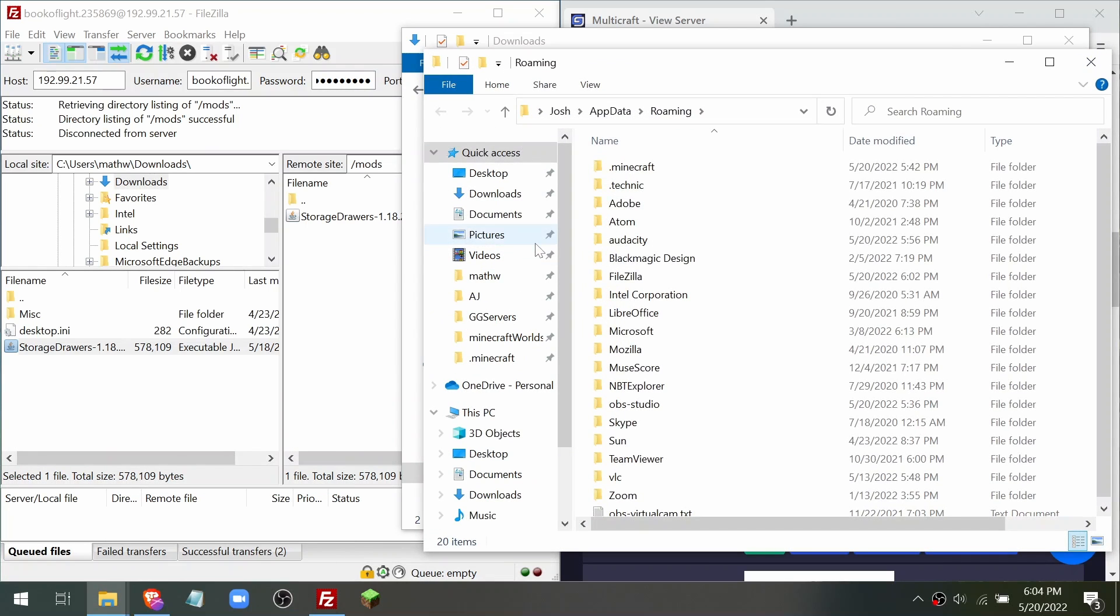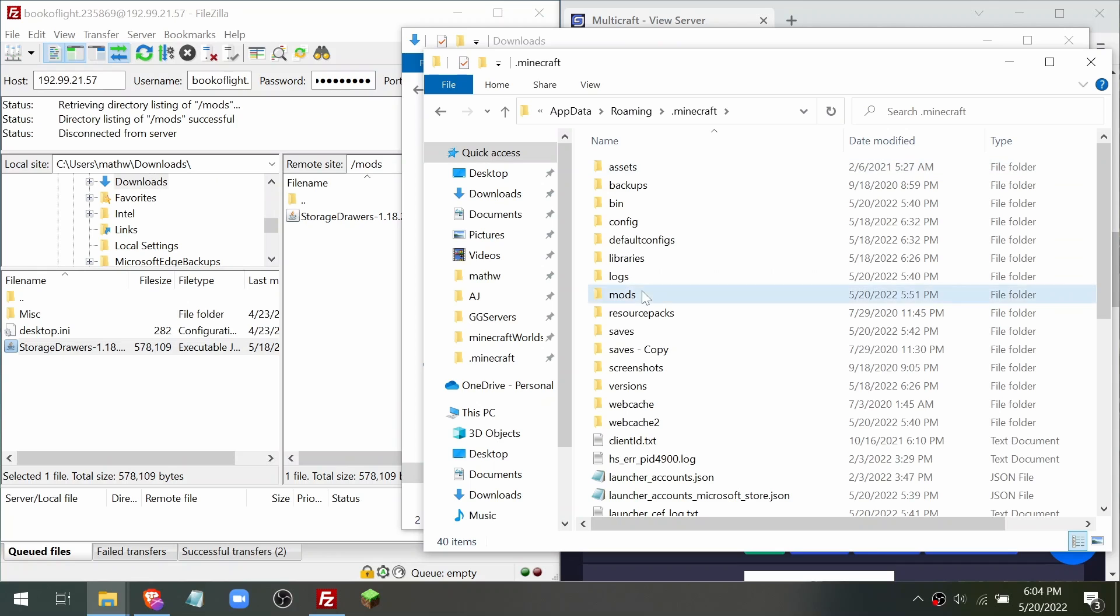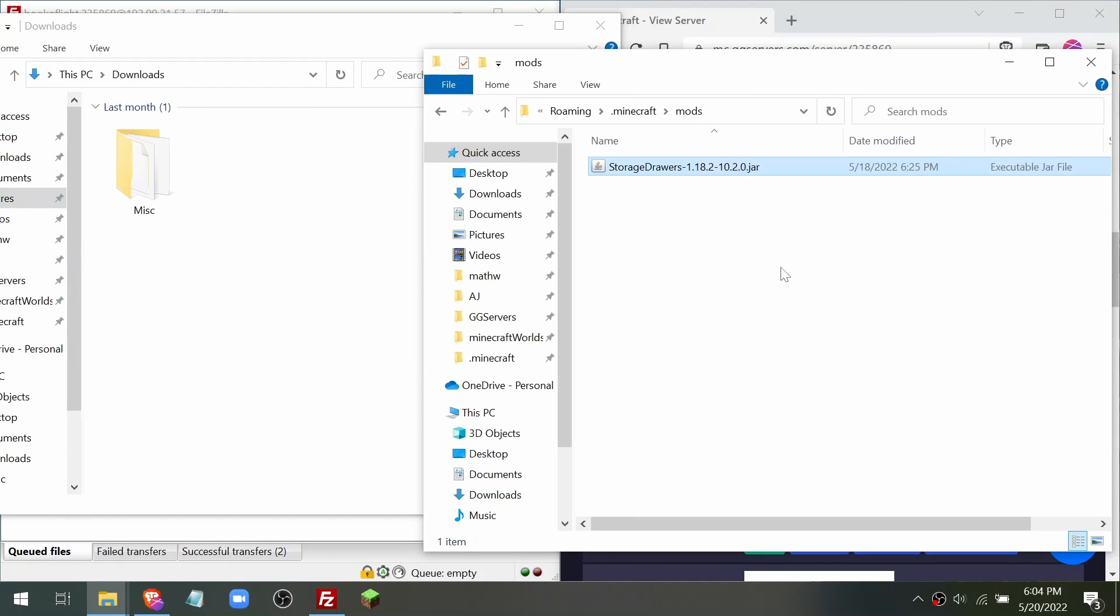Now open the .minecraft folder and then the mods folder. Drag and drop your mods into here. Make sure your mods match the version of Forge or Fabric you chose.